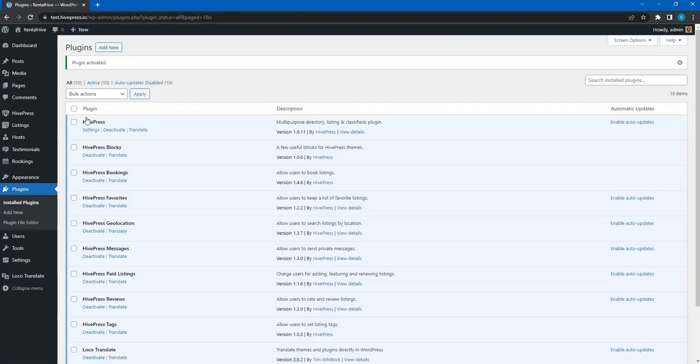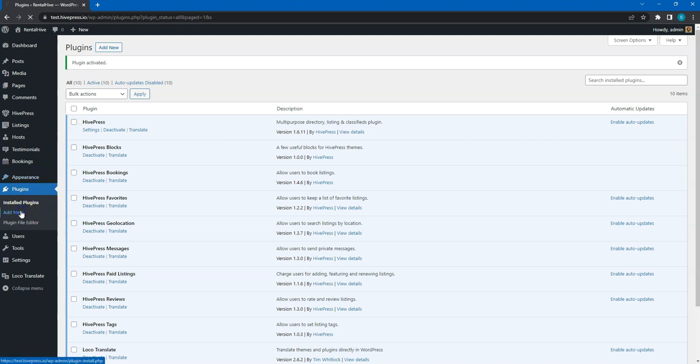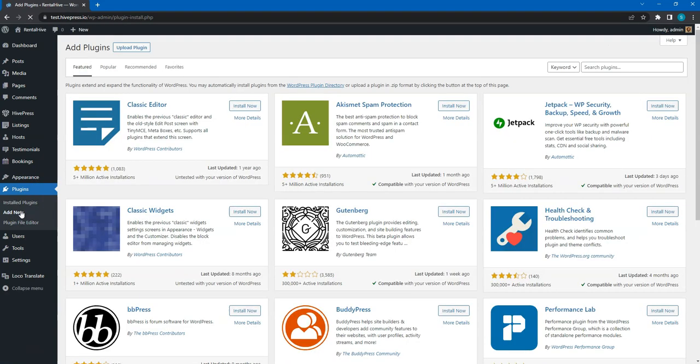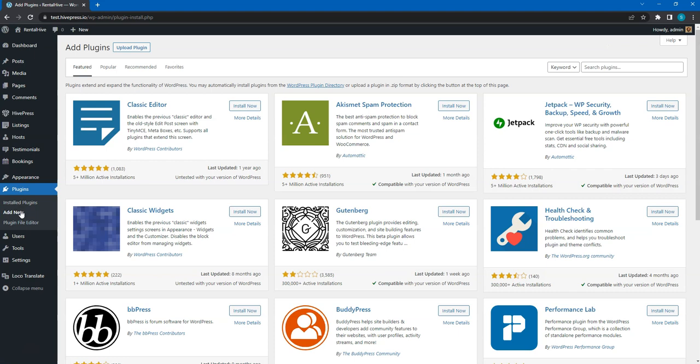Also, it's crucial to install WooCommerce, a free e-commerce plugin since it will be used for accepting and processing payments on the website. To do this, go to the Plugins, Add New section and find WooCommerce with the search bar.